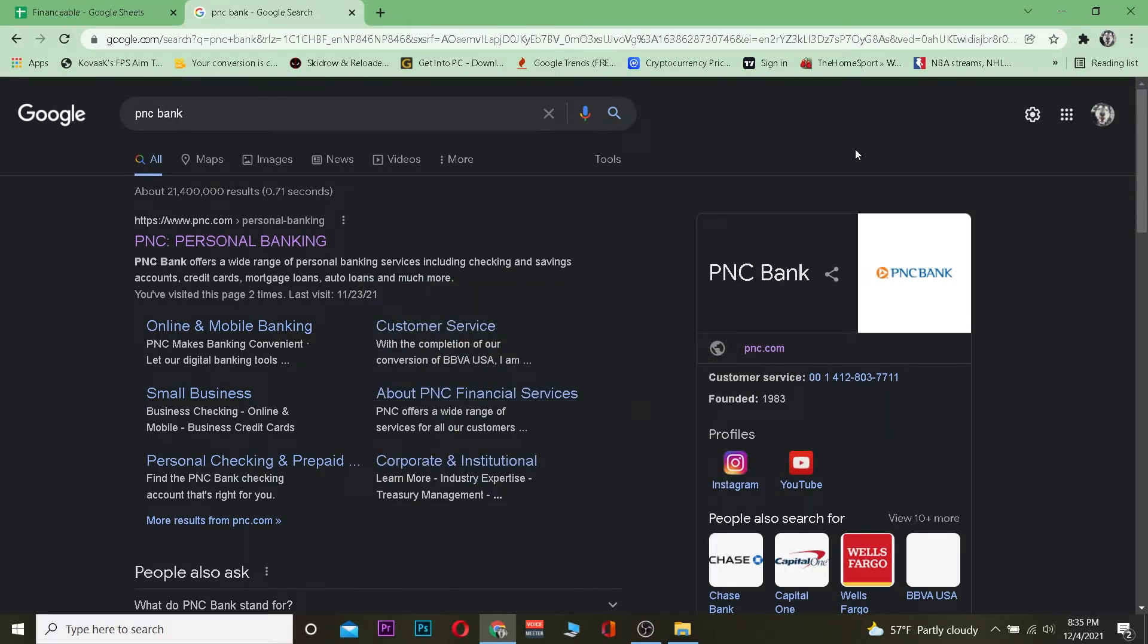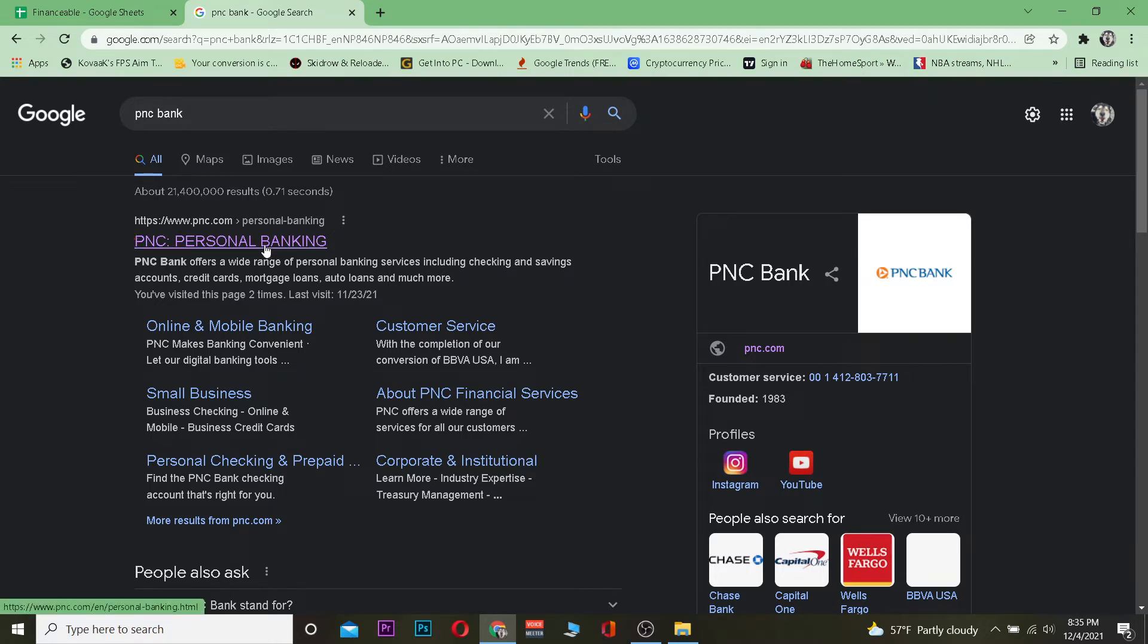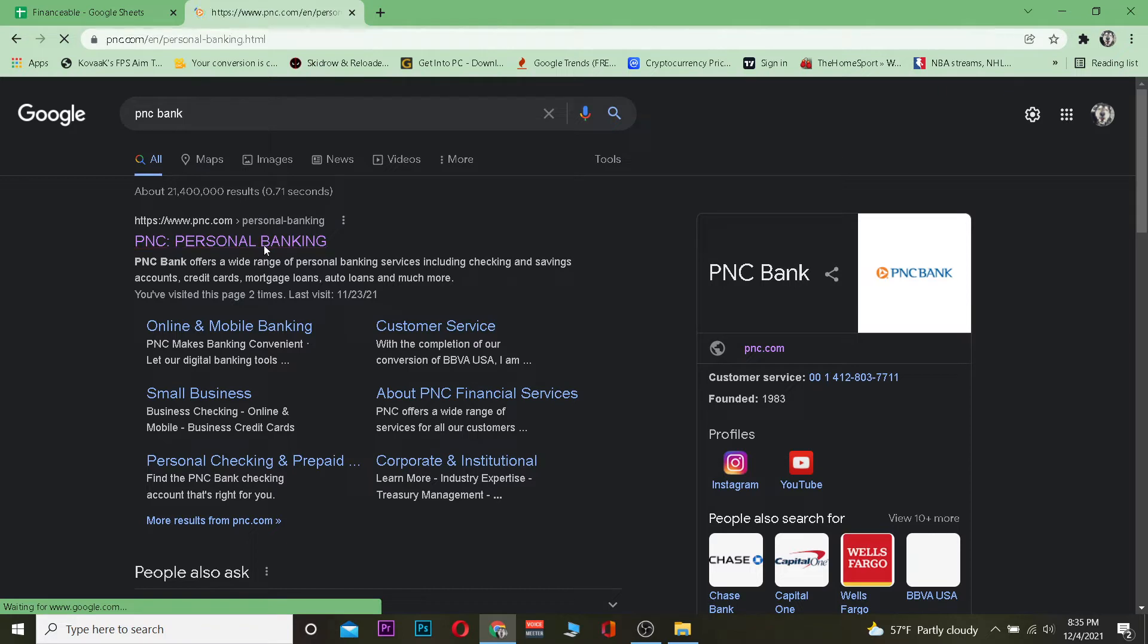First step, search for PNC bank and click on the first link over here where it says PNC personal banking. Once you do that, it's going to take you to its official website.